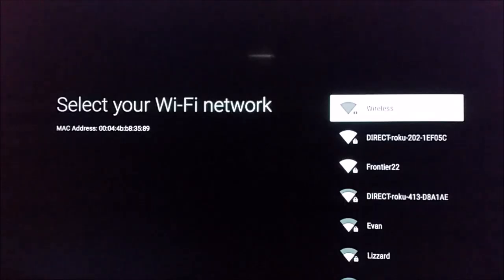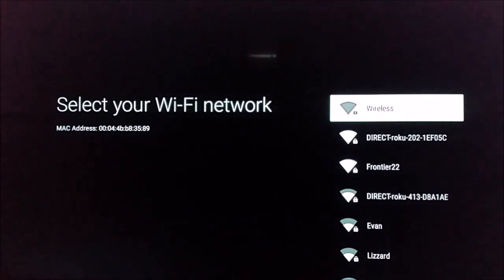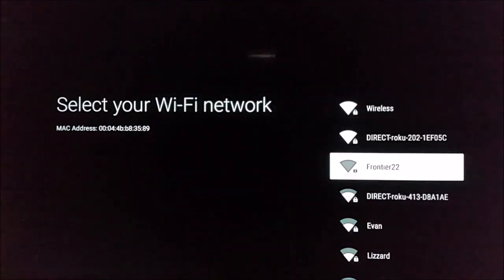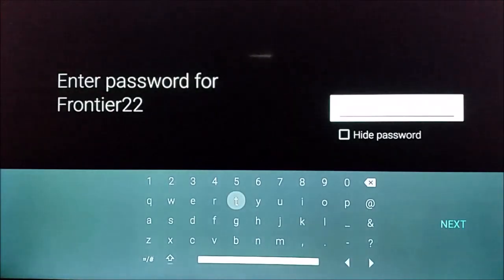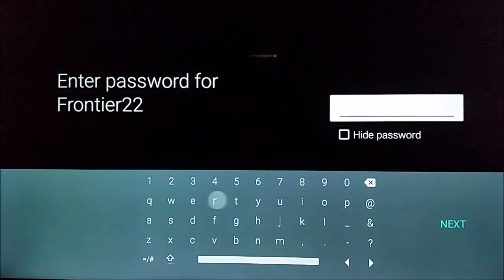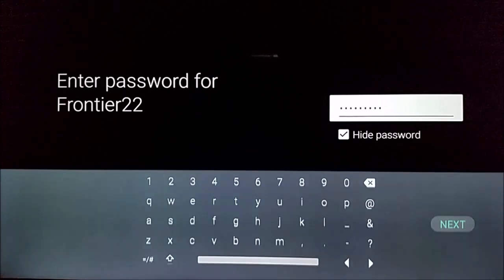Back on this page, you're going to need to select no to do a manual setup. It's going to ask you to select your Wi-Fi network. For me, that's going to be Frontier 22. And then you're going to go ahead and type in your Wi-Fi router's password.